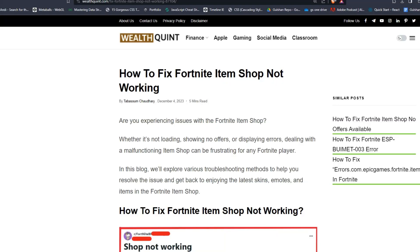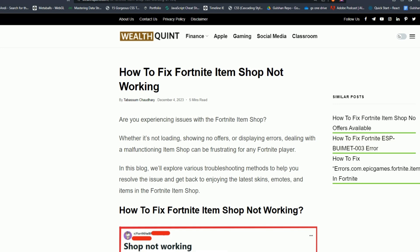Hey everyone, welcome back to our YouTube channel. In today's video I'm going to show you how to fix Fortnite item shop not working.